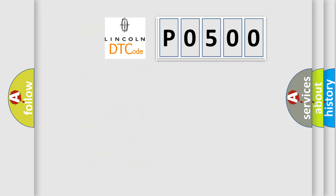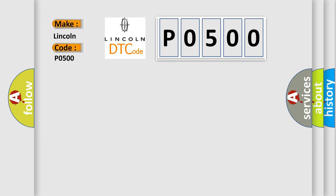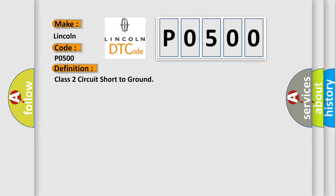So, what does the Diagnostic Trouble Code P0500 interpret specifically for Lincoln car manufacturers? The basic definition is Class 2 circuit short to ground.